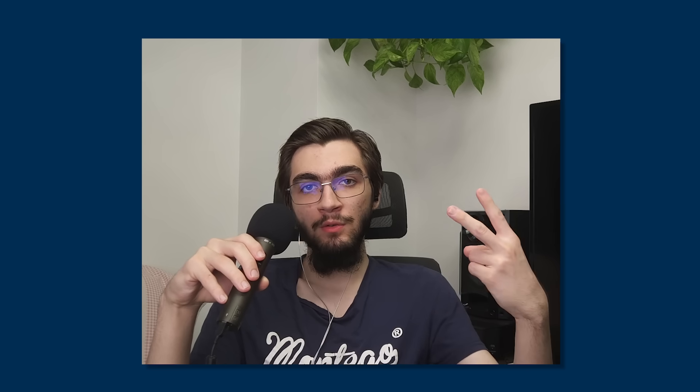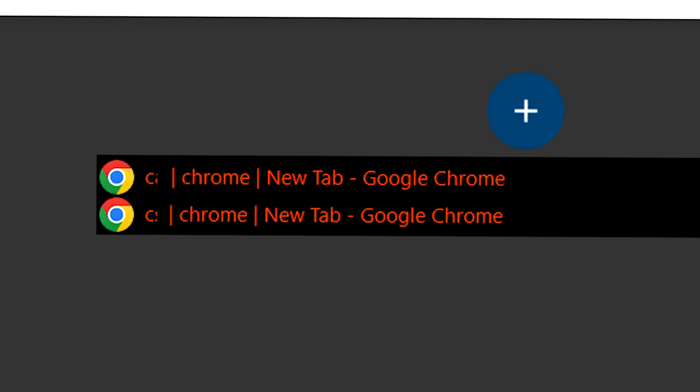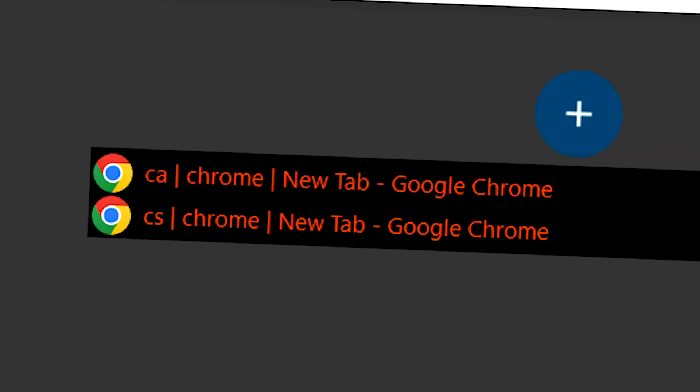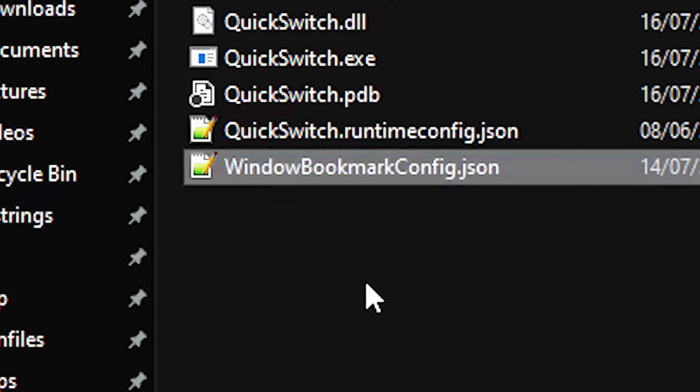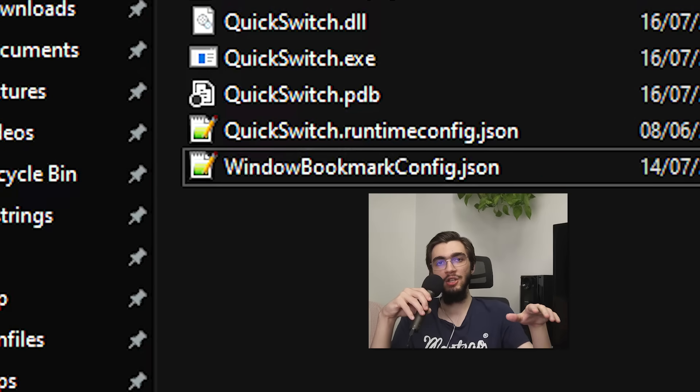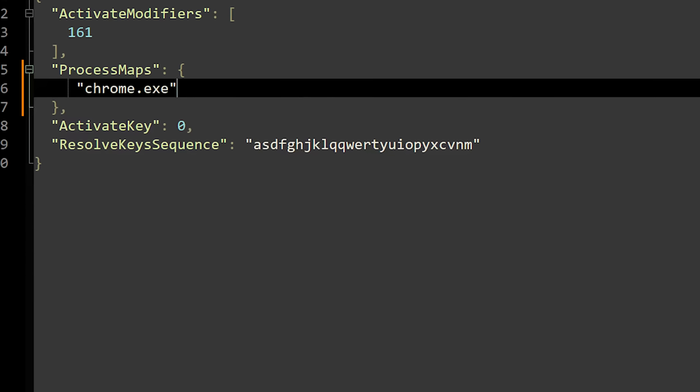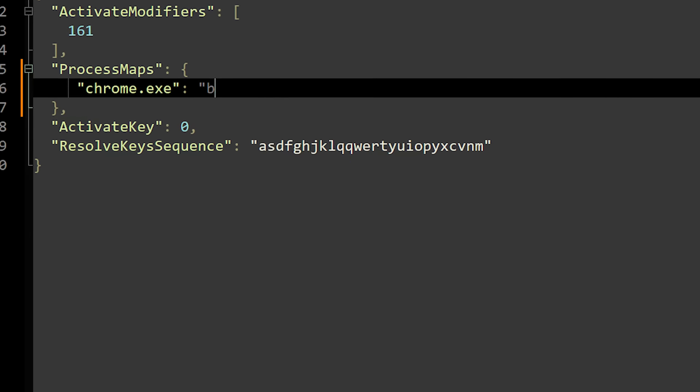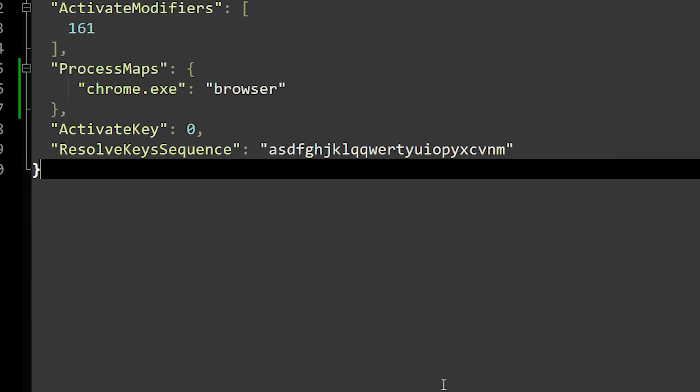When there are two programs with the same letter, C for example, I have to write a program which fixes those conflicts. It assigns a second letter to the activation key sequence. Next we store a config file. The user can change it so that instead of opening Chrome with C, they can open it by typing 'chrome' or by typing 'browser'. And the last thing I had to do was to make a simple UI, a really beautiful UI might I add.